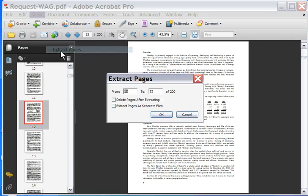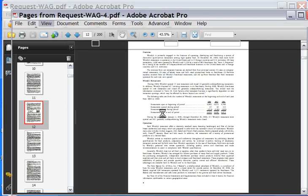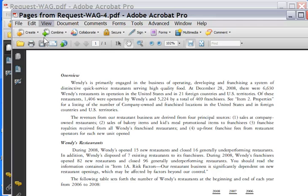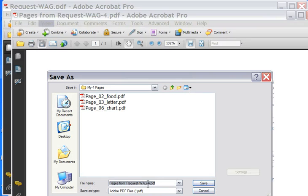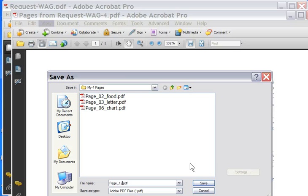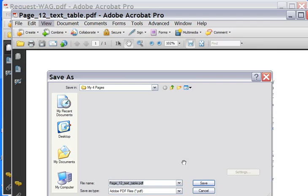So we're going to Document. Extract Pages. OK. Save it. Page 12. Text. Table. Hit Save.